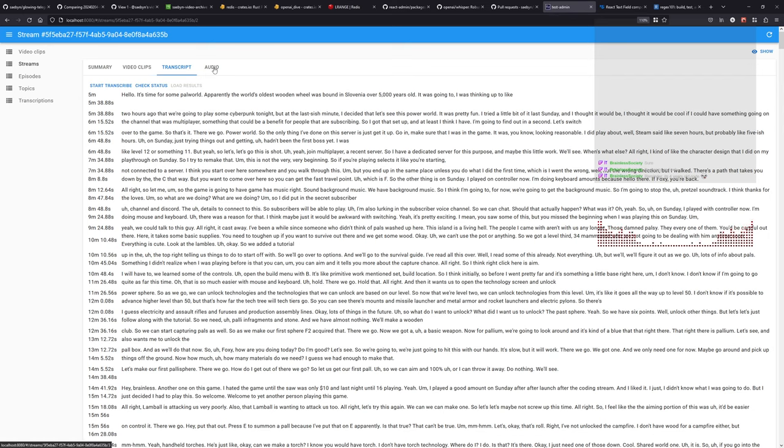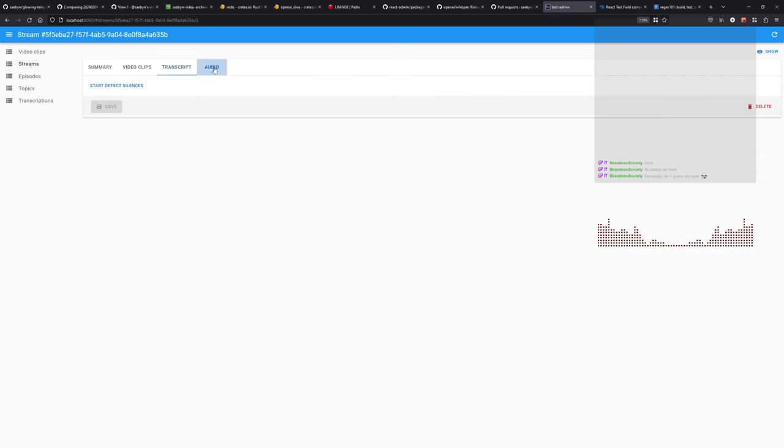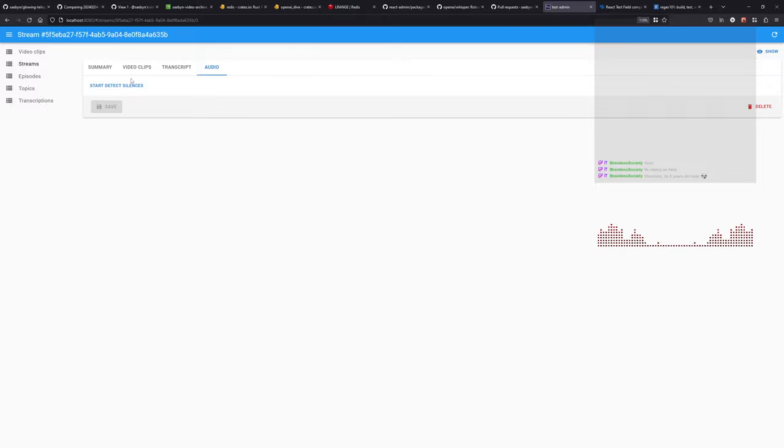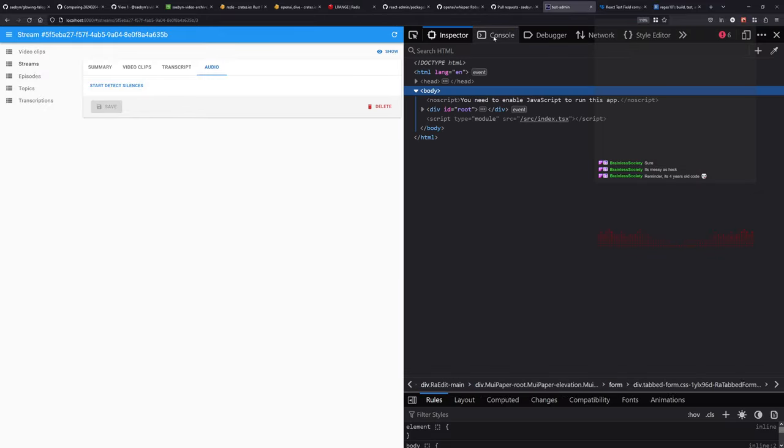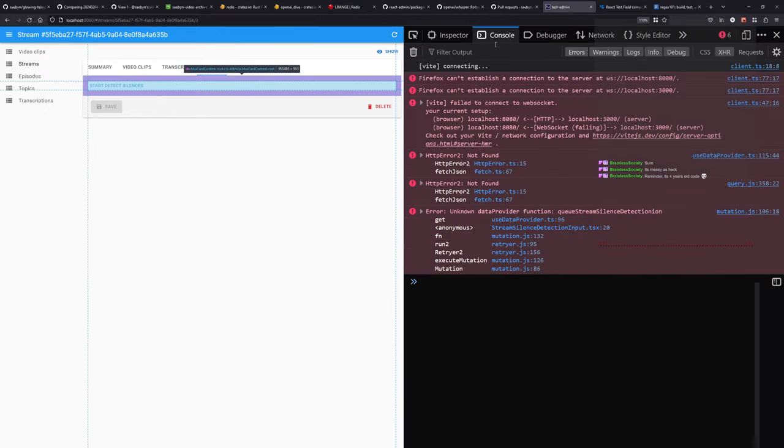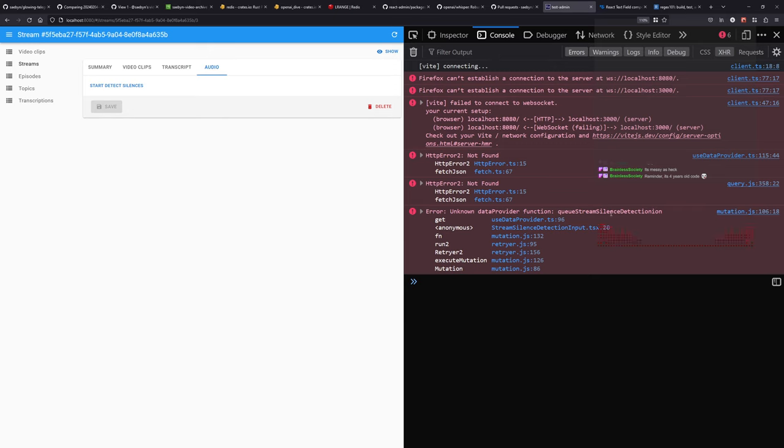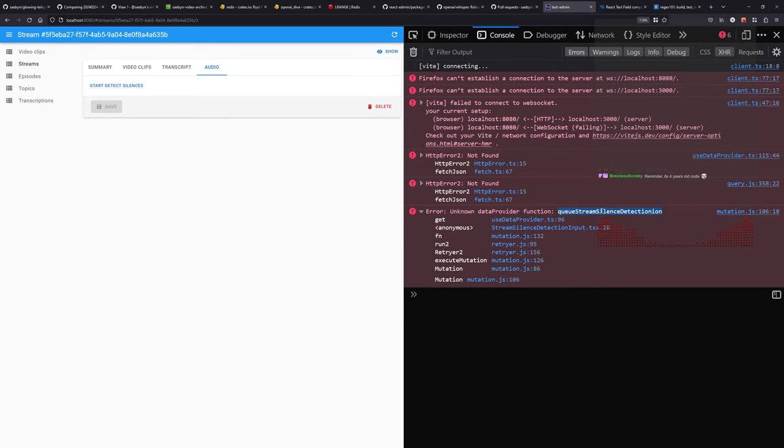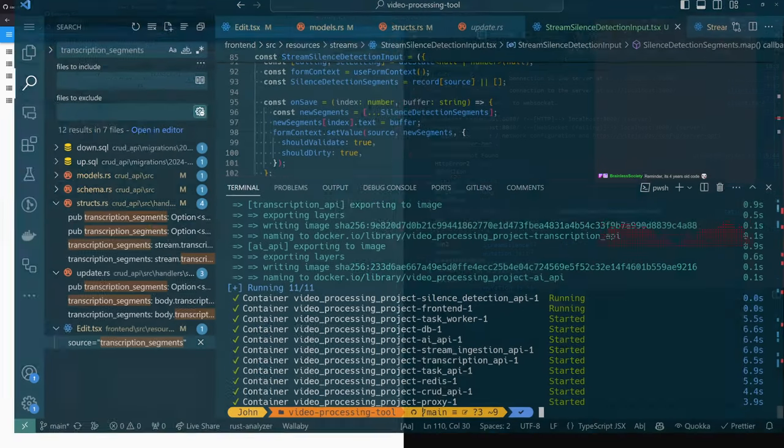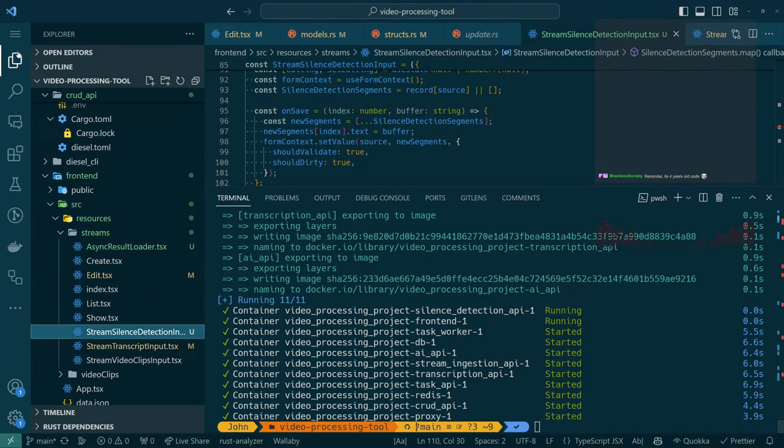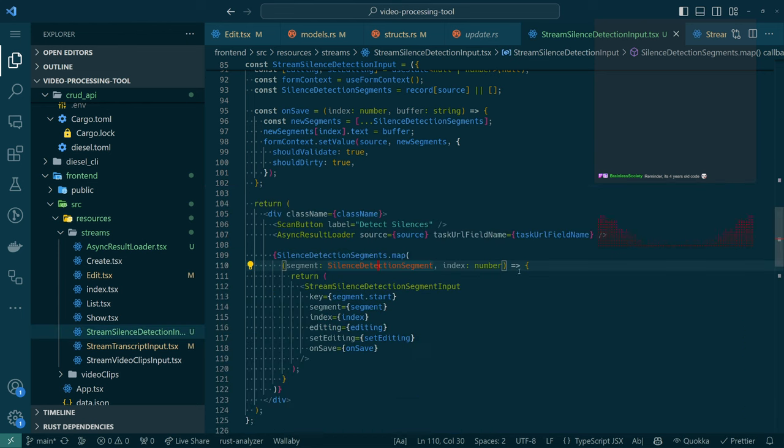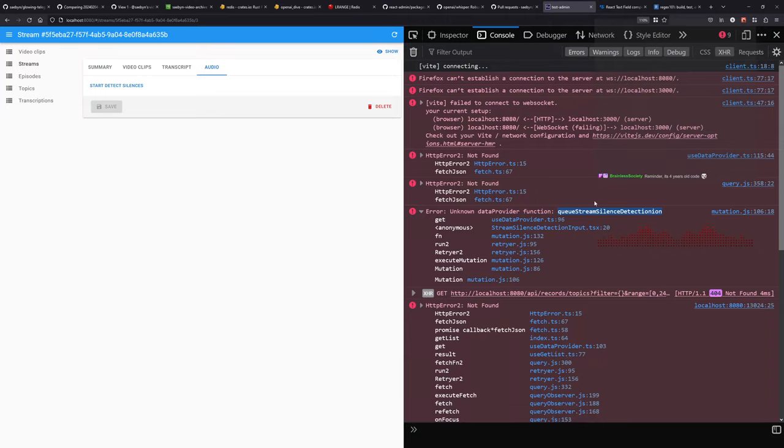All right, so we should have another tab now, hopefully. Audio, what's in this tab, not audio. Start detect silences. I feel like there should be more here. What happened? Oh yeah, so we've not implemented, queue silent, queue stream silent detection, right, so that was the bit that we missed, that actually wires up the front end to the back end.